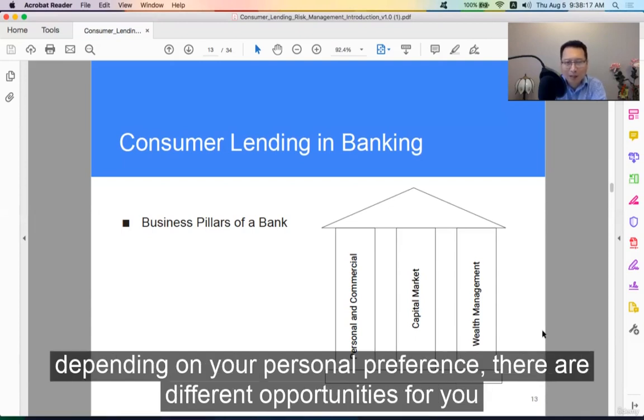So depending on your personal preference, there are different opportunities for you.